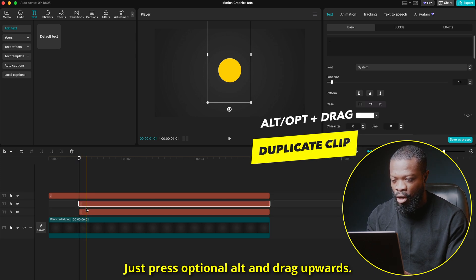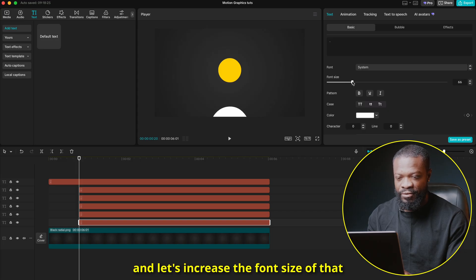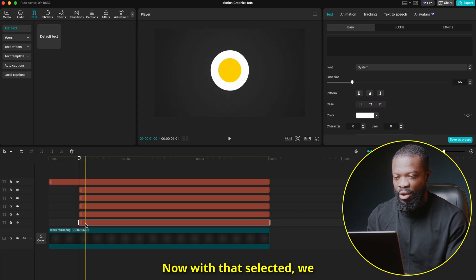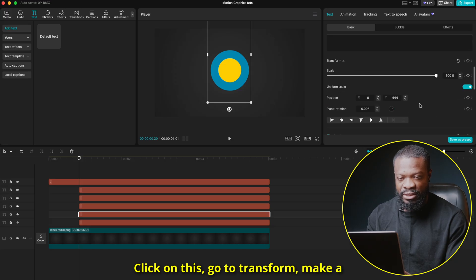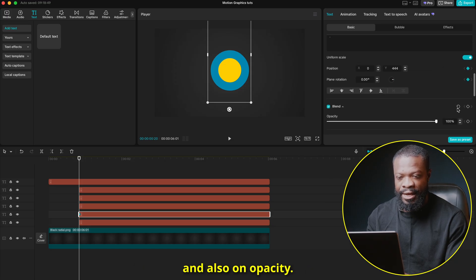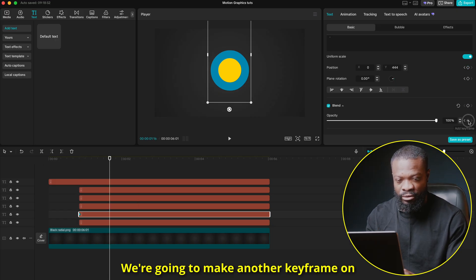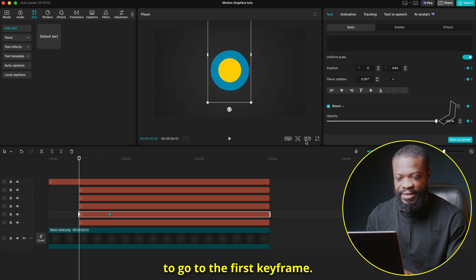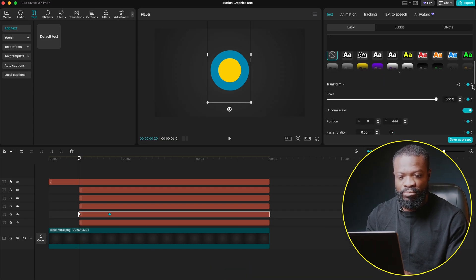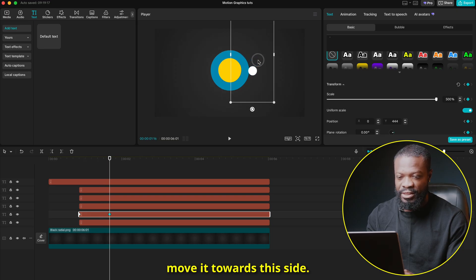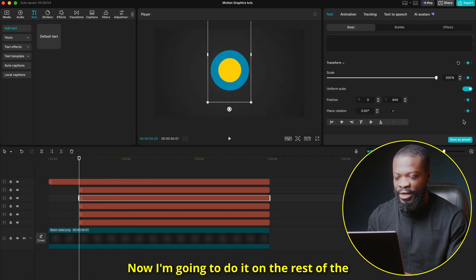Make four more duplicates by pressing Option/Alt and dragging upward. Duplicate once more, drag it to the side, increase the font size, and move it over — this blue dot will act as a guide. With that selected, go to Transform, make a keyframe on Transform and also on Opacity. Go 20 frames ahead and make another keyframe on both Transform and Opacity. Go to the first Opacity keyframe and set it to zero so it fades in. Go to the Transform second keyframe and move it to the side. Right-click, Show Up Reset, and select Cubic Ease.